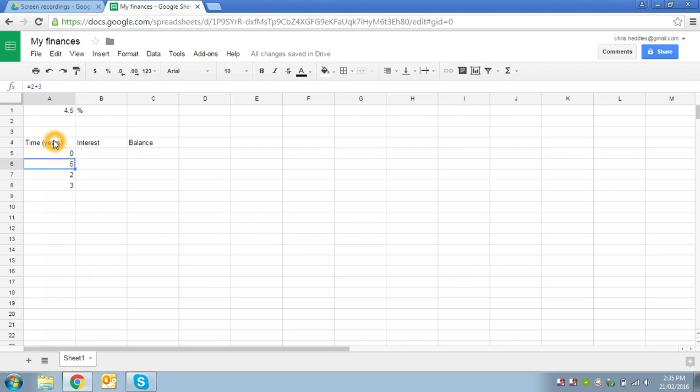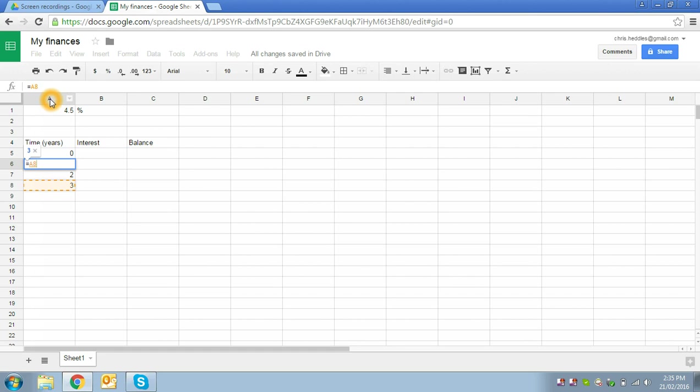But the more interesting calculations we can do use the values of other cells. So at the simplest, we can just say equals and just click on another cell or type in the reference. The cell references are a combination of a letter, so in this case the cell we're in is A6 and the cell I selected by clicking on it is A8. We can just type those references in or we can just click the cell and the reference will be put in the formula for us.